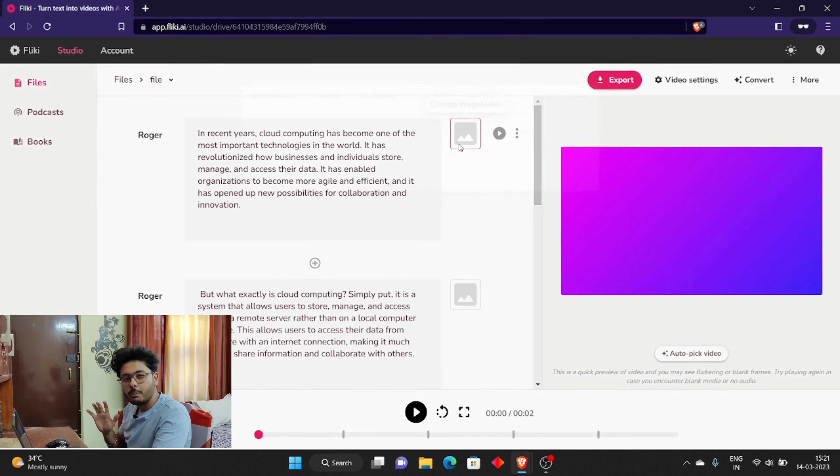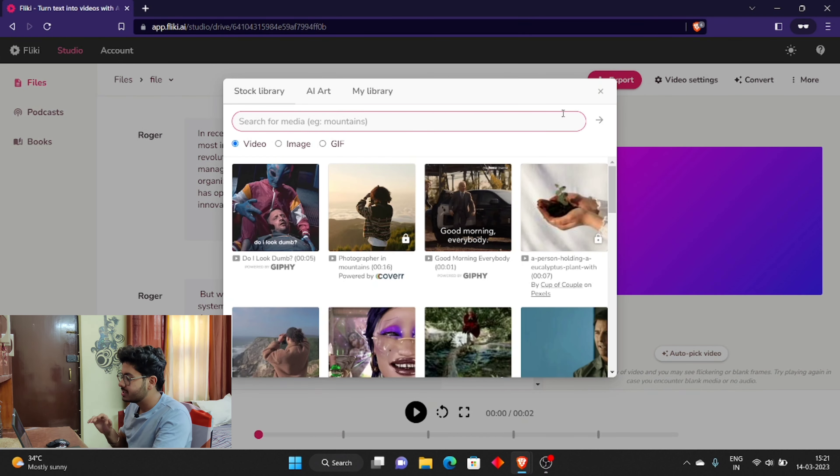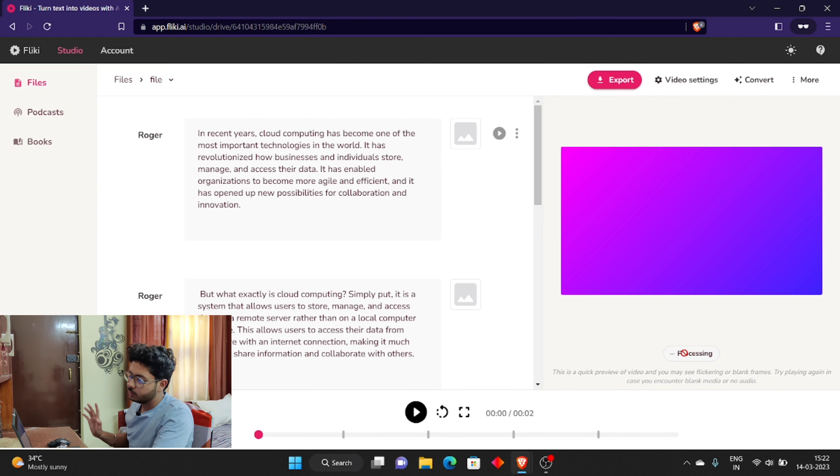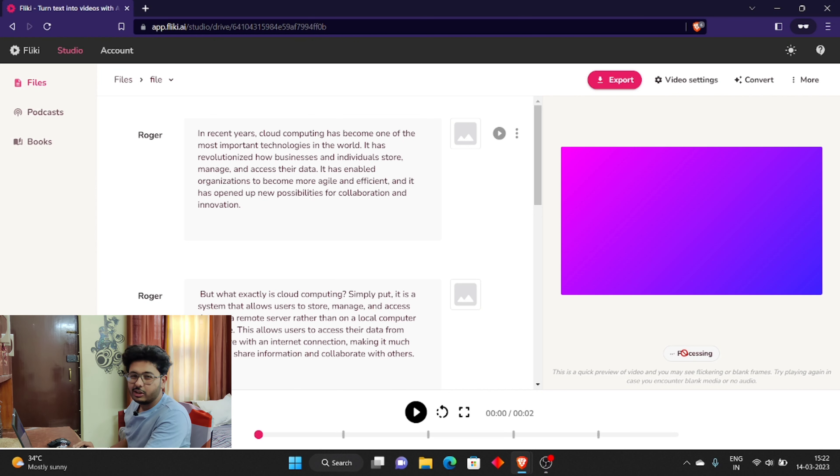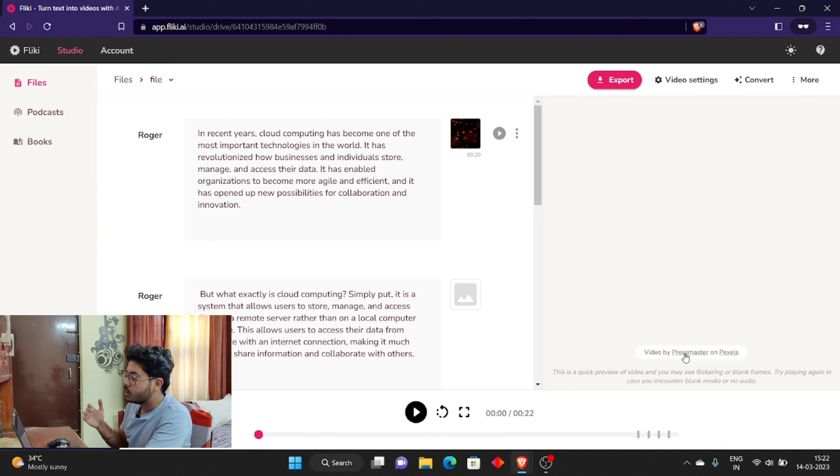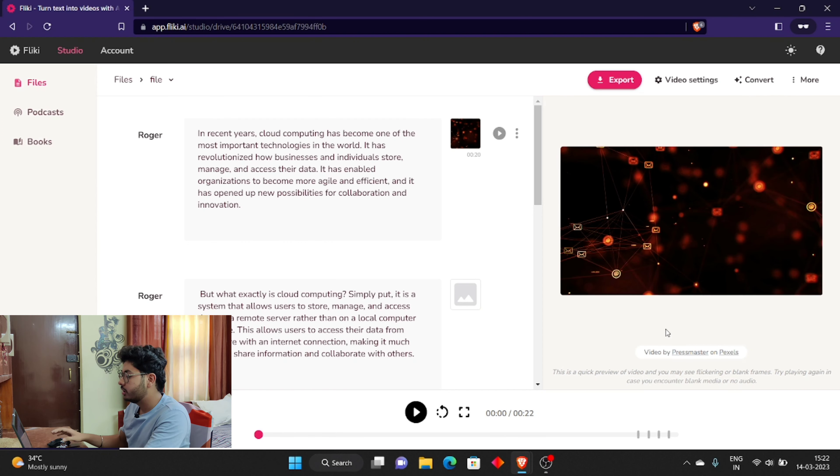You can search according to your topic. You can add something new to the page. Even if you don't want to do it, simply you can use auto pick. Just press that, just add it, and then wait for 10-15 seconds. It will analyze the script and accordingly they will set the video.